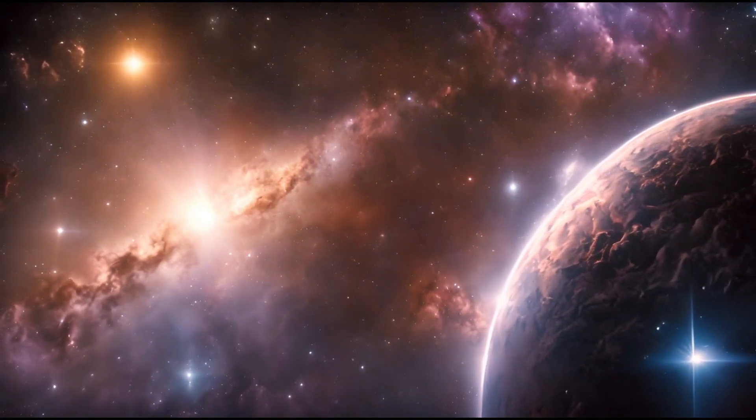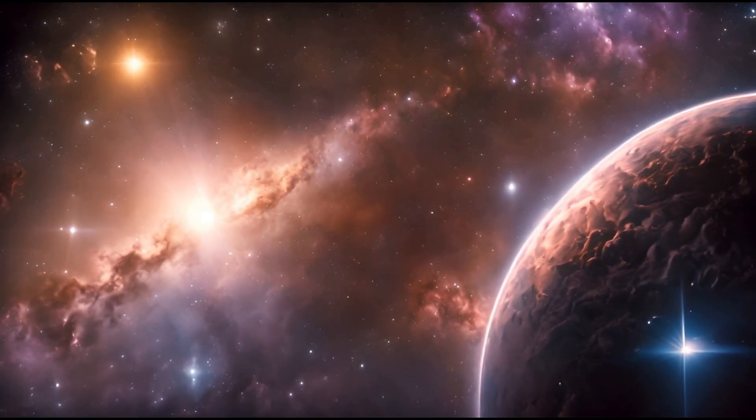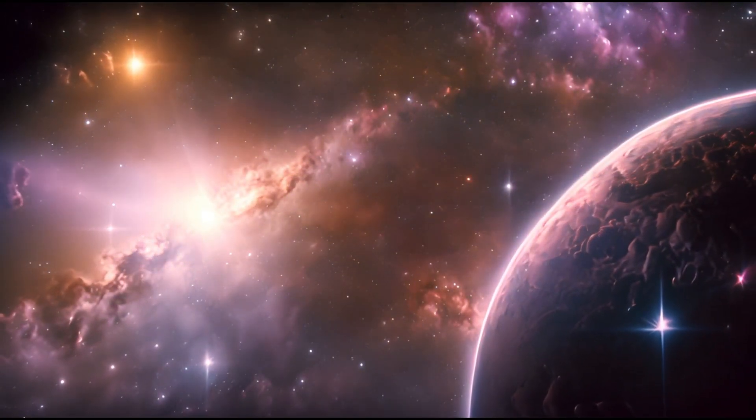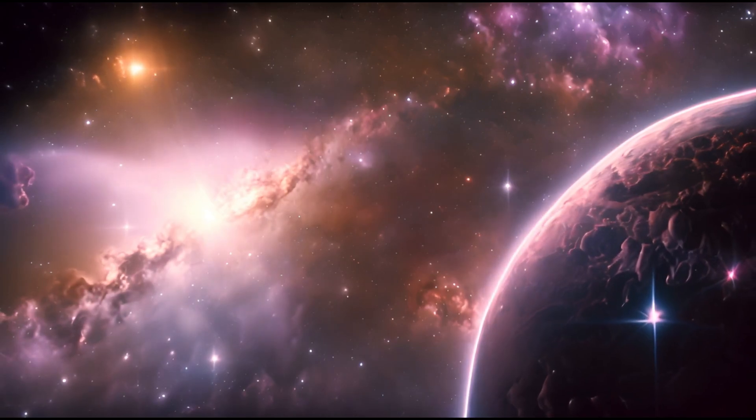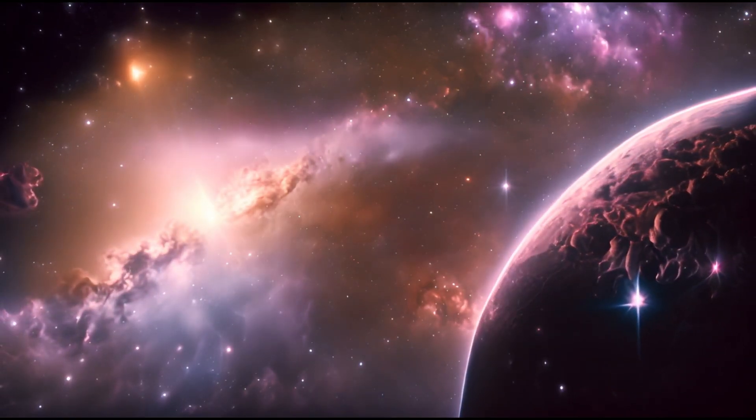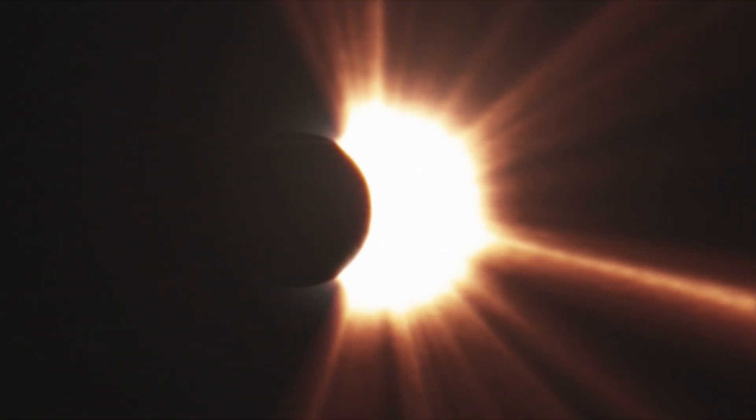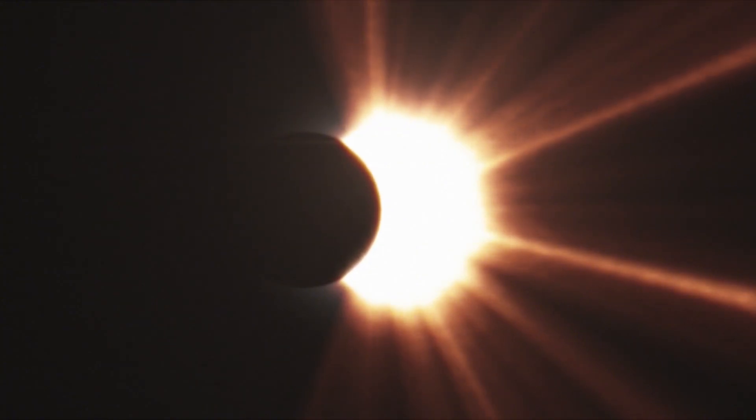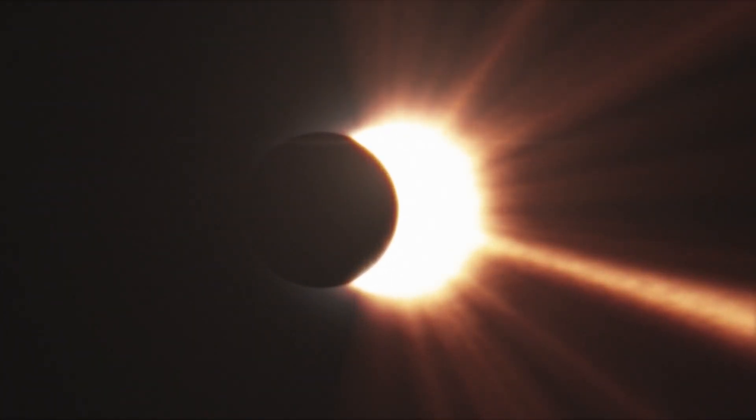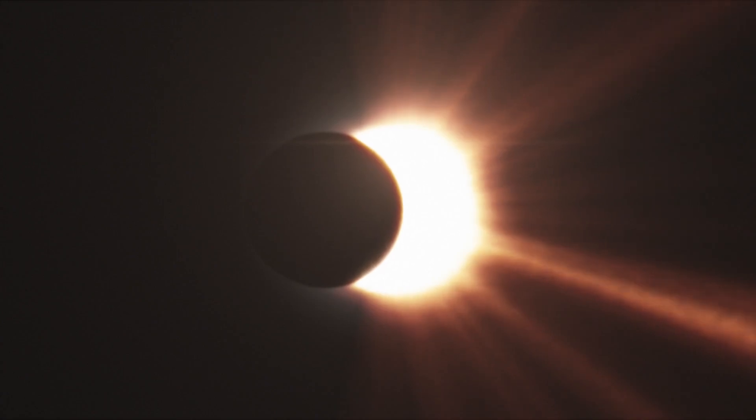As we prepare for this historic event, the world will eagerly watch the night sky, awaiting the moment when one of the universe's most powerful forces erupts into view. For both scientists and stargazers alike, Betelgeuse's final act will be spectacular.